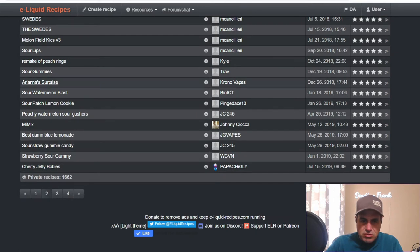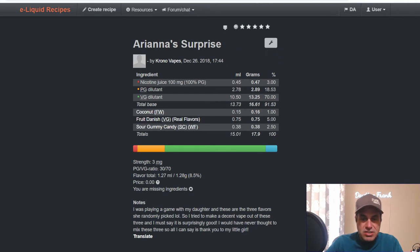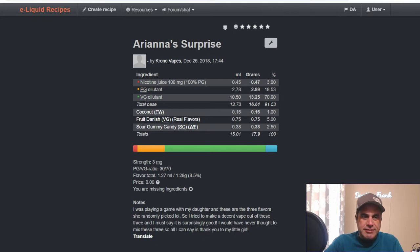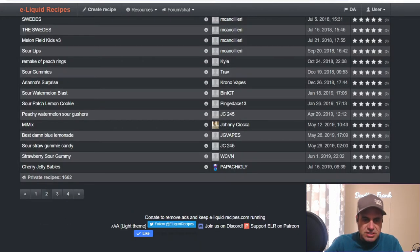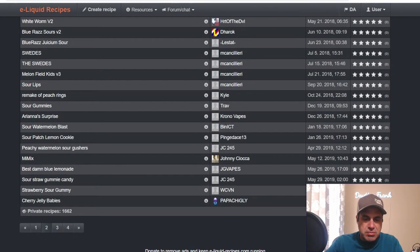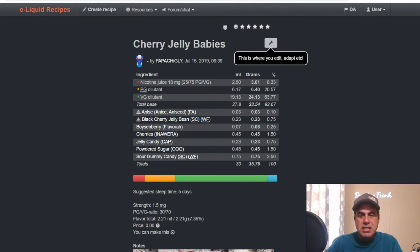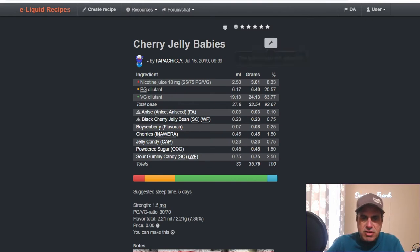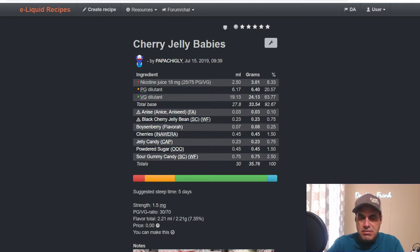Chrono used it in Ariana Surprise. Uses Flavor West Coconut at 1, Fruit Danish from Real Flavors at 5, and Sour Gummy Candy 2.5. Very different. There's 1,662 private recipes, 93 public. Let's check this one out from Papa Chigley: Cherry Jelly Babies. Uses FA Anise at 0.1, Black Cherry Jelly Bean 0.75, Boysenberry 0.25, Unaware Cherries at 1.5, Jelly Candy from Capella 0.75, Powdered Sugar from 101 at 1.5, and Sour Gummy Candy at 2.5. Very, very interesting mix.